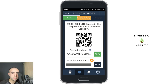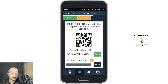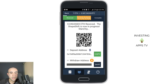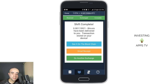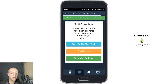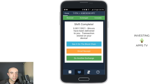Now I'm going to hop back to the ShapeShift app. The time is currently 4:02. It just moved now to received and it's now awaiting exchange — already on the second step. The app is really just as fast as the website. The screen now shows 0.0464 Ethereum received; the ShapeShift is now in progress, stand by. Now it's 4:03 — just one minute later — and as you can see, the shift is now complete. Shift complete — 0.00115921 Bitcoin have been delivered to you. Transactions stored on your device. You can click here to see it on the blockchain, email a transaction receipt, or simply click do another exchange.